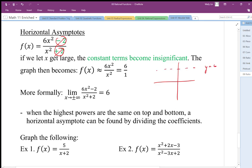So this is going to have an asymptote along that line. When the highest power is the same on the top and bottom, we get a horizontal asymptote by just dividing the leading coefficients.